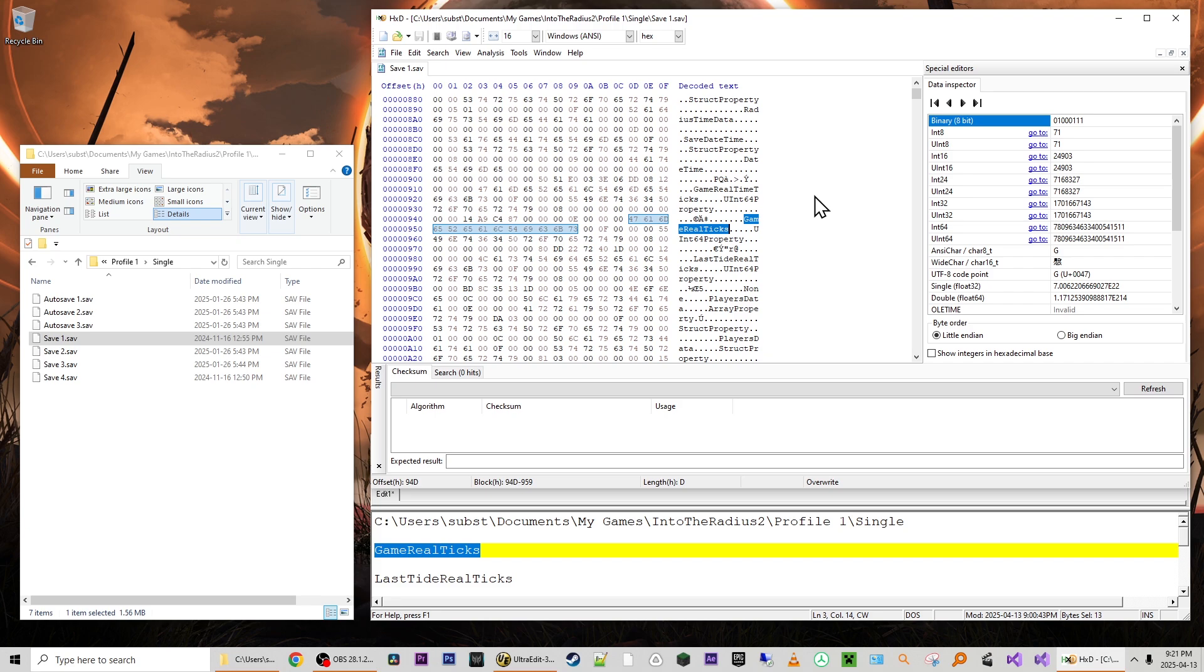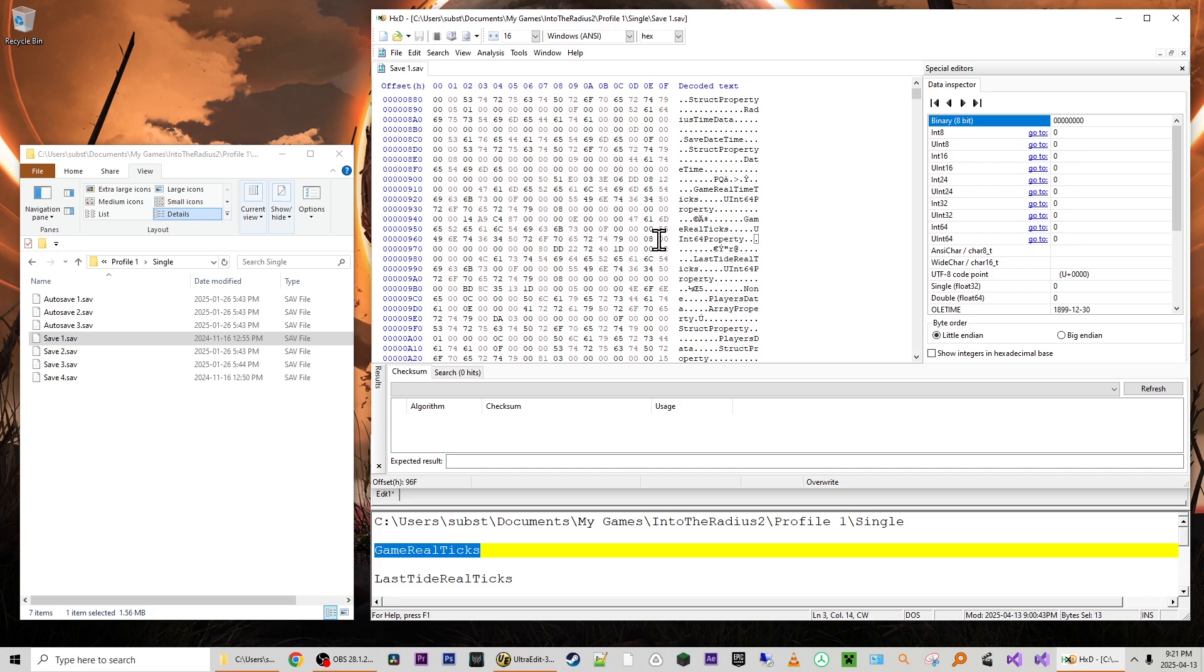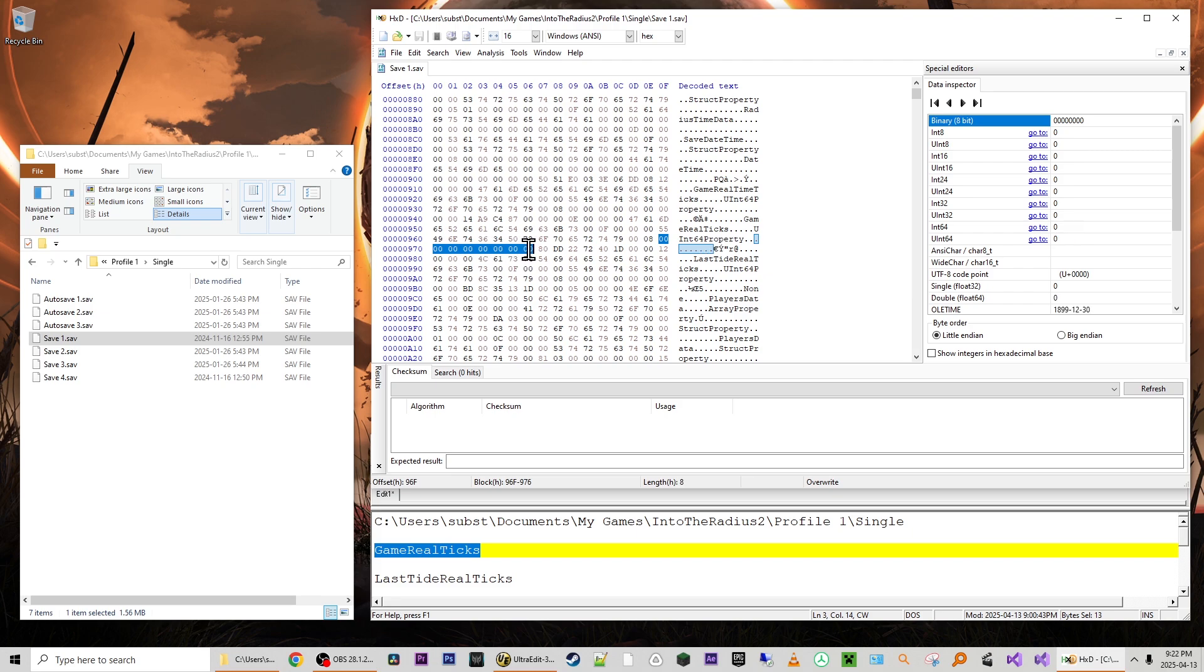And we're going to do that by looking at the next string in the text section which is uint64 property. We're going to put the cursor after that string, so right after the y. And you can see here on the left that we have zero zero zero eight. So we want to select right after the zero eight, there's a zero zero and we want to select the next eight bytes or count them. And a byte is going to be two digits here in hexadecimal. So we've got 1 2 3 4 5 6 7 8.